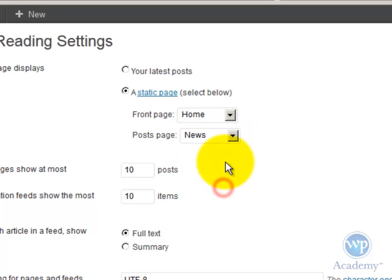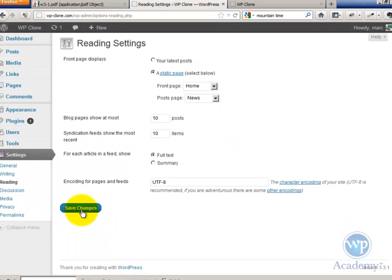This is a little confusing, because News is a static page, but it's going to be populated by WordPress like a blog page because of what we're doing now. So save that.